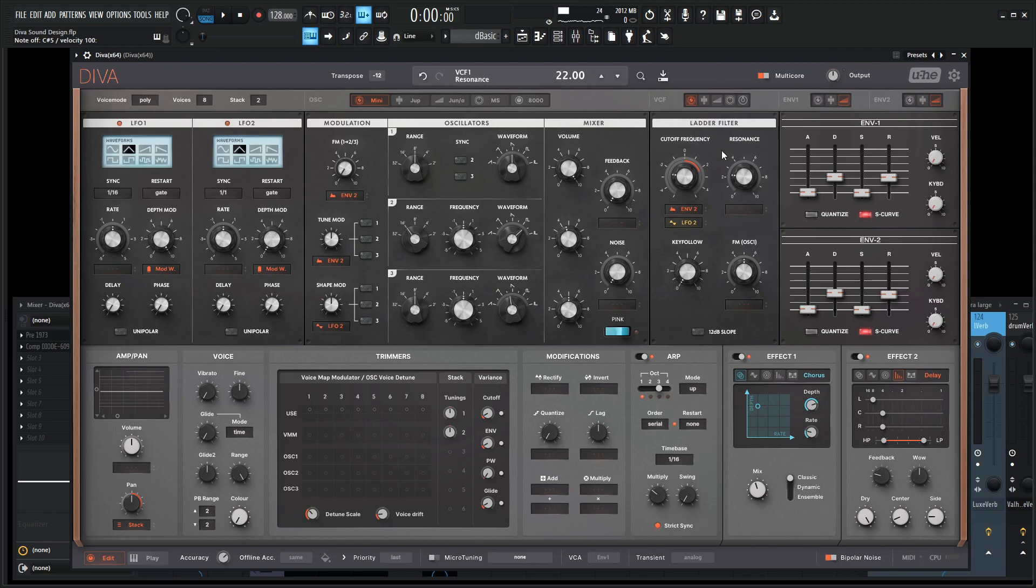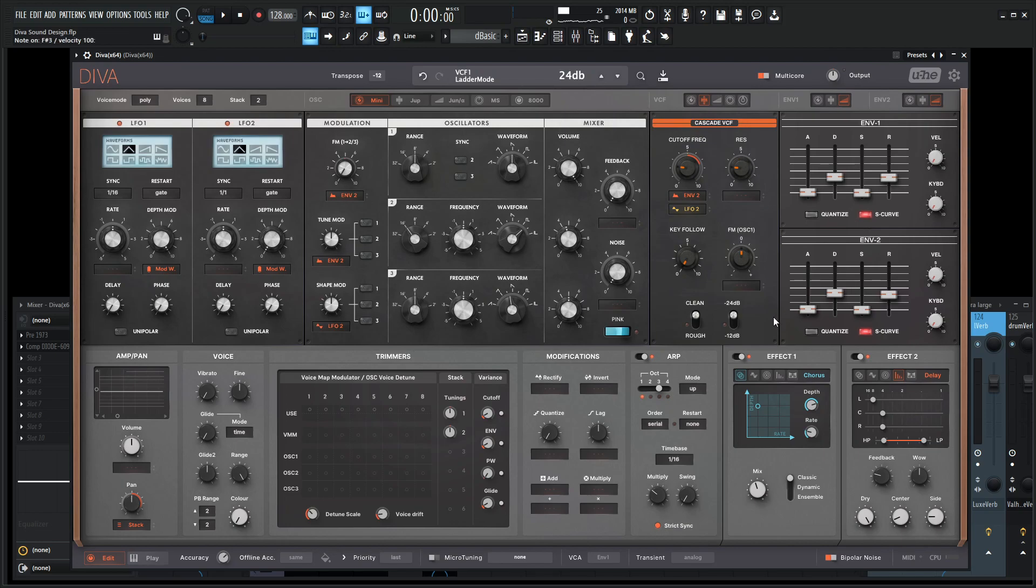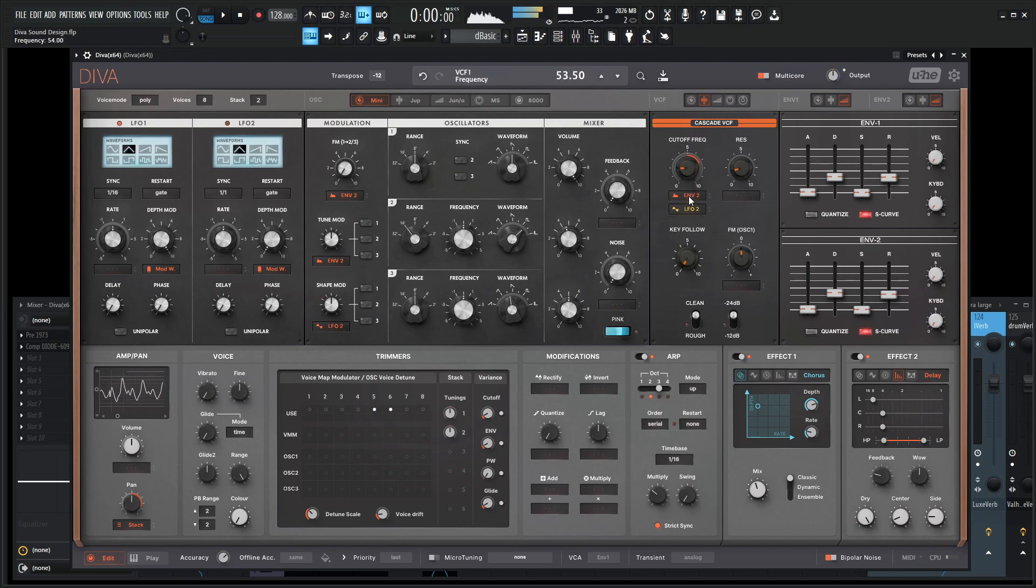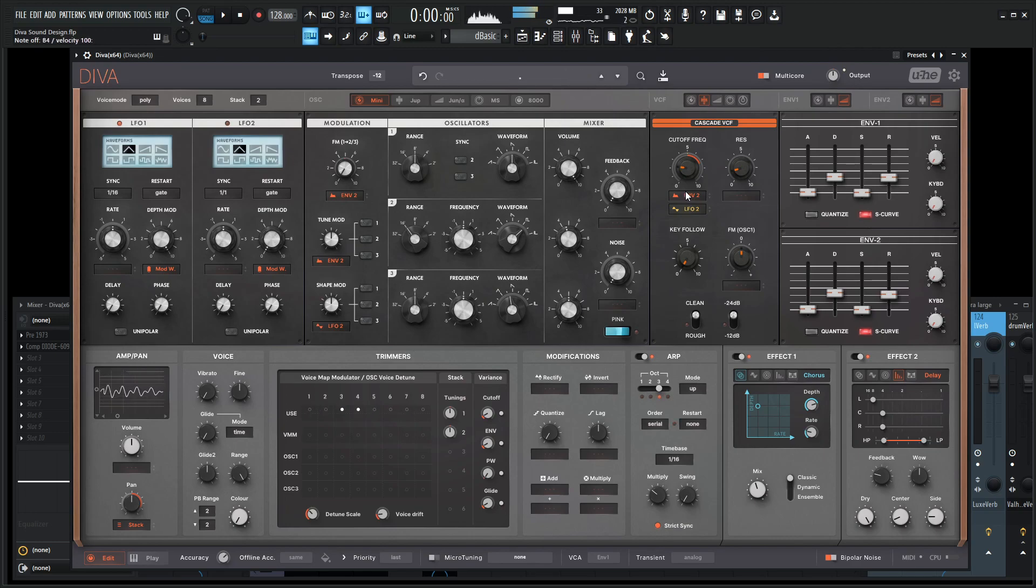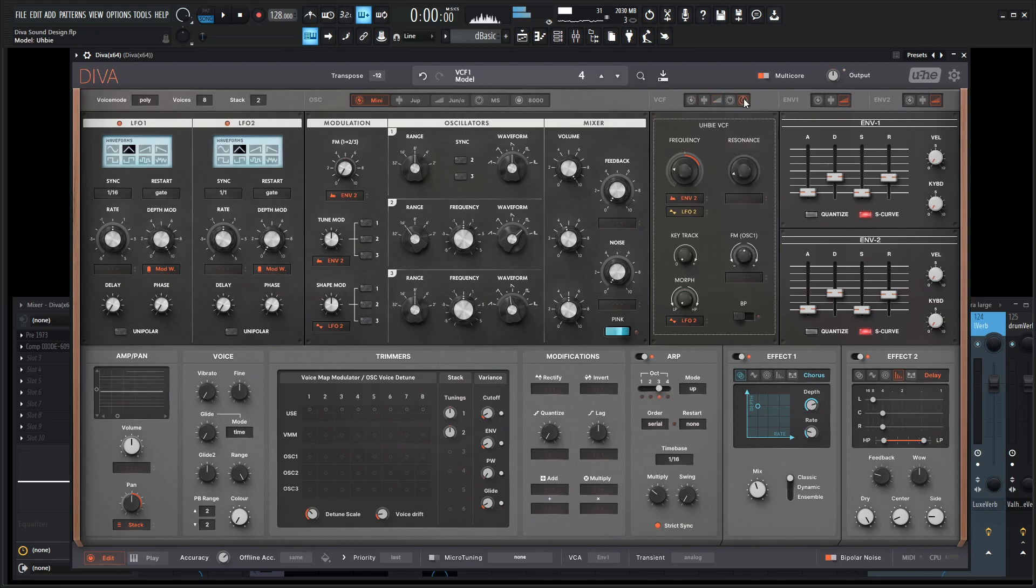We can always change out the filters while we have most of this work done and kind of see how the different filters sound. The Cascade is really nice. Especially if you go from rough to clean. Check out the multimode. And really the UB here is actually pretty cool too as well.